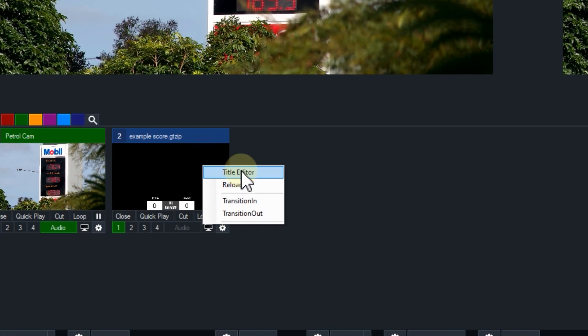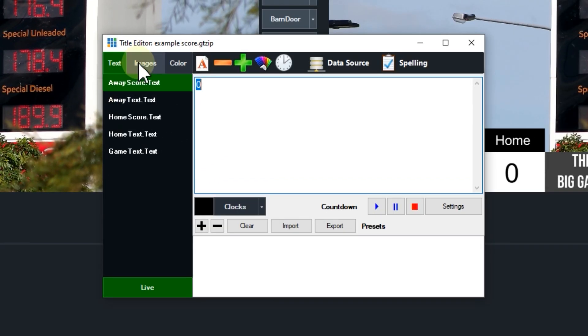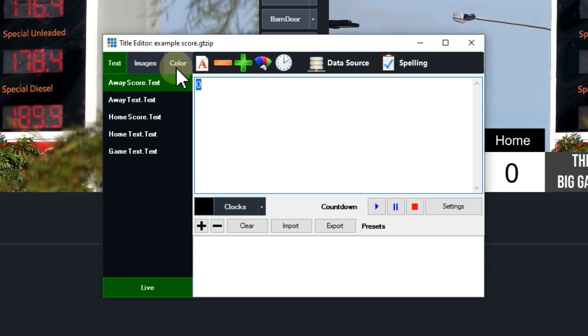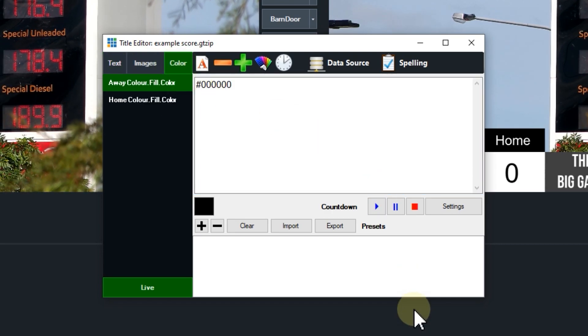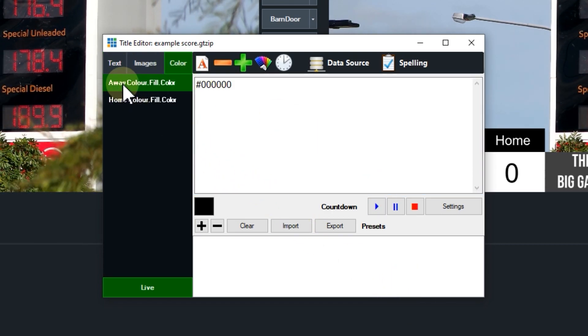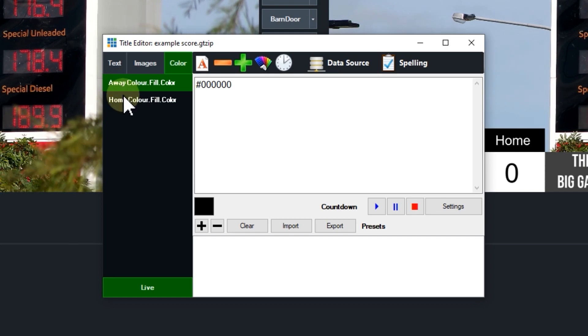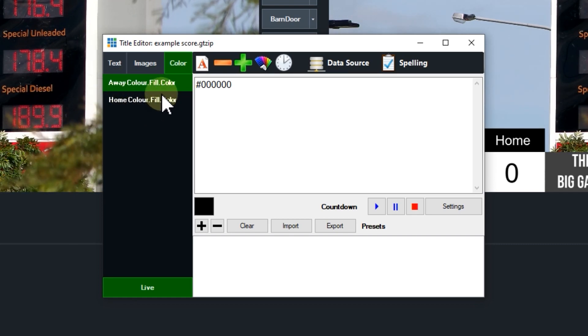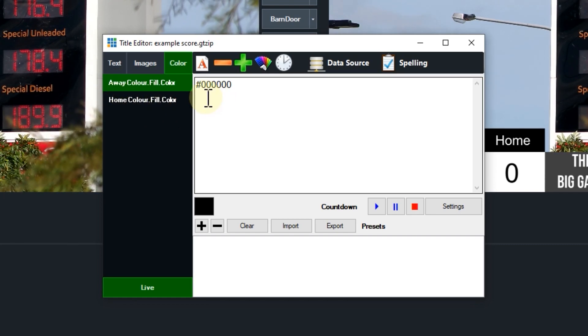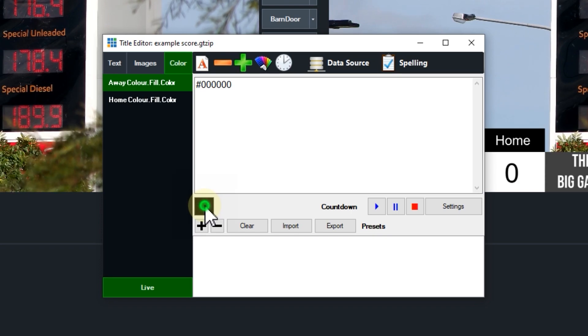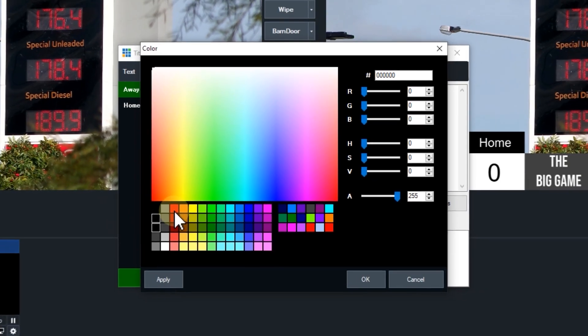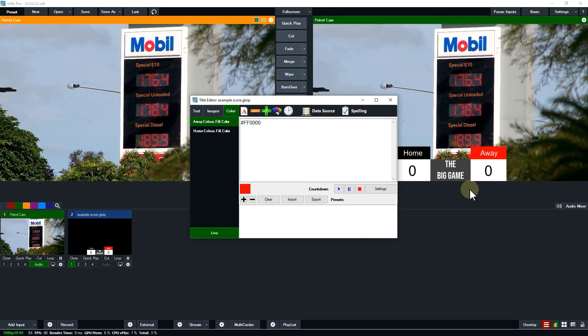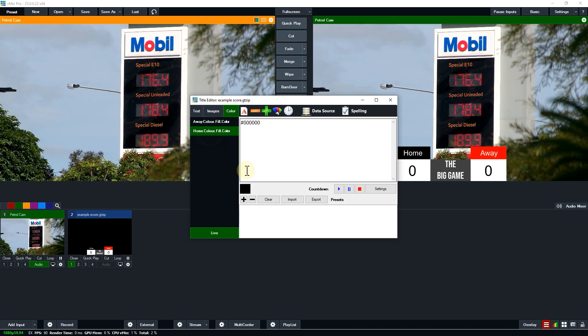I can right click and select the title editor and you'll notice that we have these new tabs up here. If I go to the color tab you'll see that I have the away and the home fill colors available to edit. I'm going to double click this color box here, change this to red, click OK and as you can see the away team is now red.